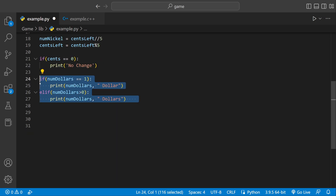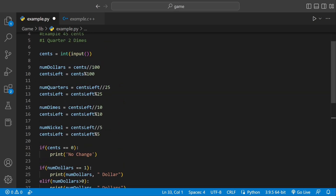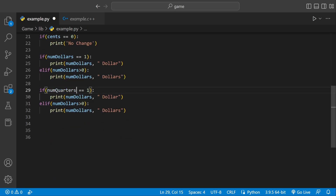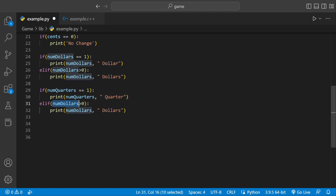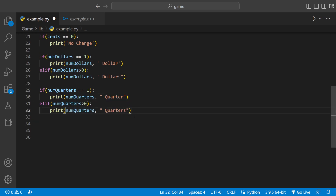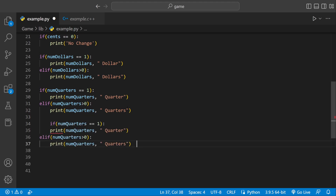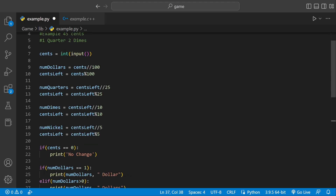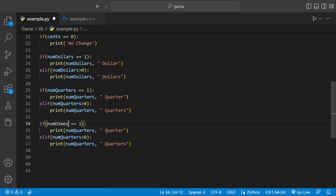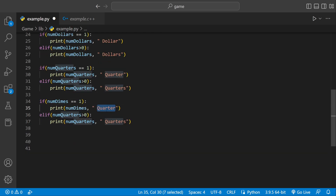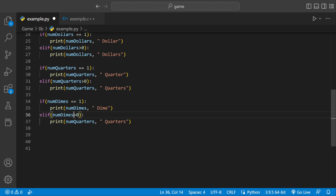We're going to do all the variables, so we'll copy and paste and just change the variable name. We did num_dollars, now we're going to do num_quarters. If num_quarters == 1 we print 'quarter', but if num_quarter > 0 it's plural so we print 'quarters'. Then the same thing for num_dimes: if num_dimes == 1 we print 'dime', but if num_dimes > 0 we print 'dimes'.